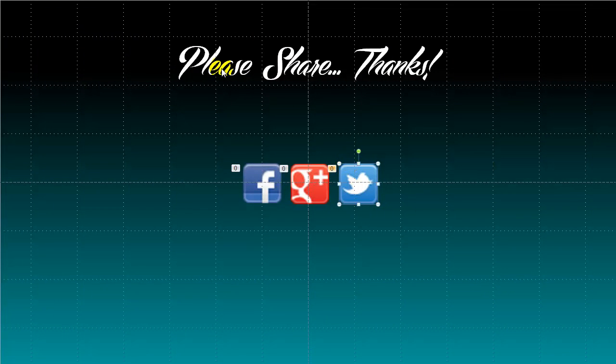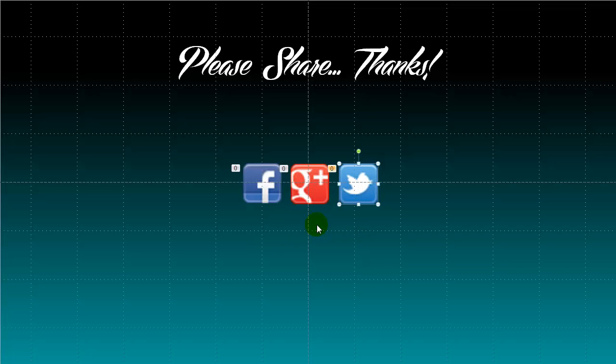And then what you can do is you can take that WMV file and incorporate it into your video editing software. And put it at the end of your videos. So we will show you how to do that in another video.